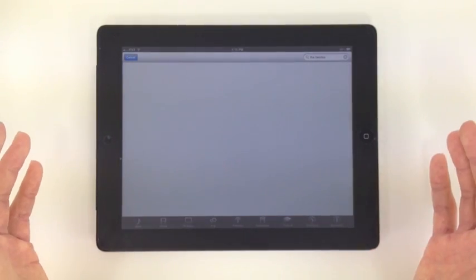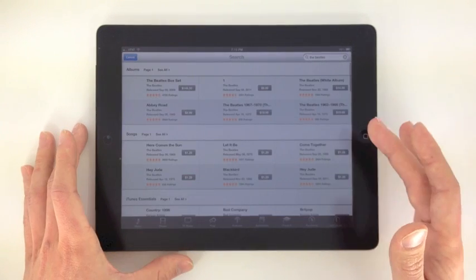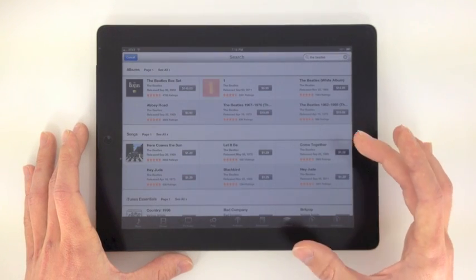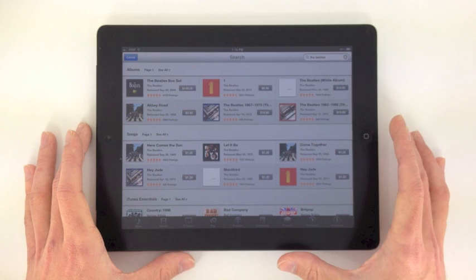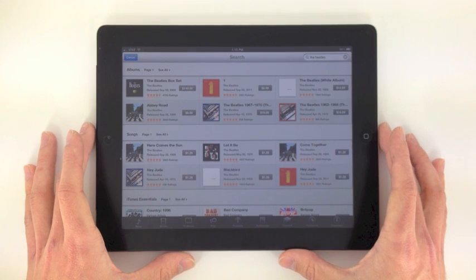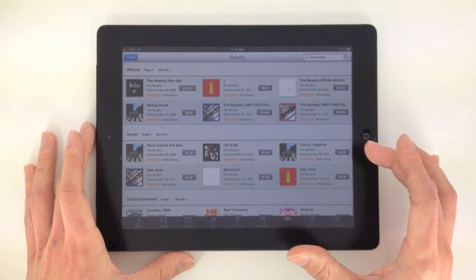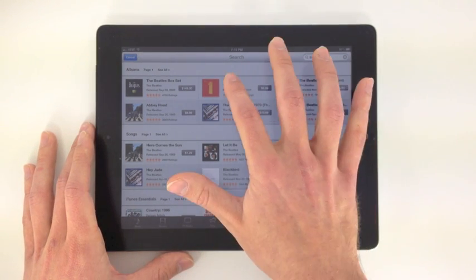You can do that with almost any artist and iTunes is usually good with finding what you're typing in. So if you don't know how to spell the name correctly or anything like that, usually you'll be able to find it within a few searches.